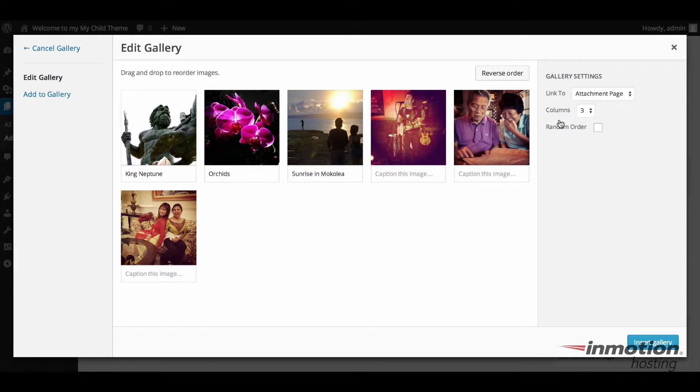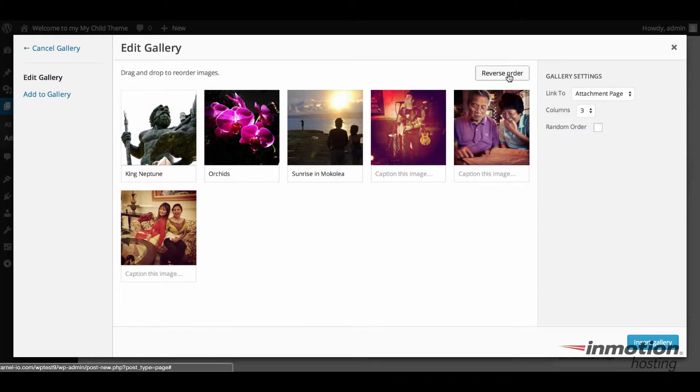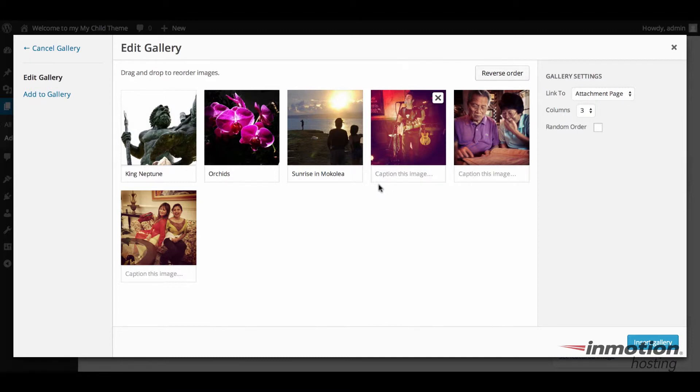And then you have an option to do a random order. You can also immediately set reverse orders by clicking on the button here. Once you've got everything set the way you want it, go ahead and click on insert gallery.